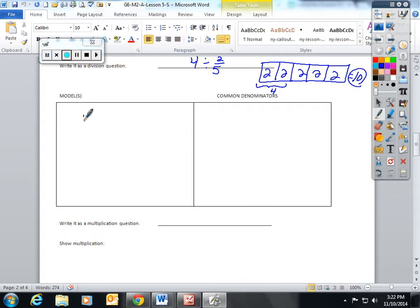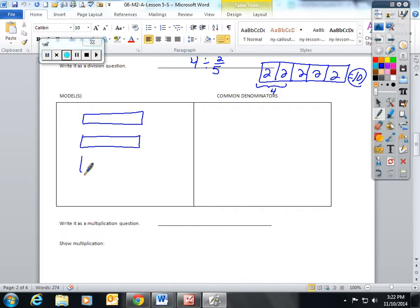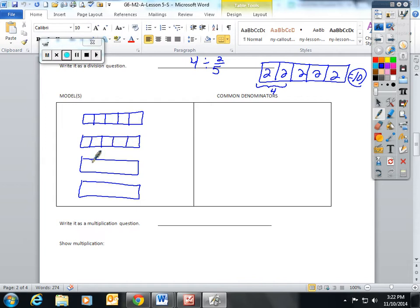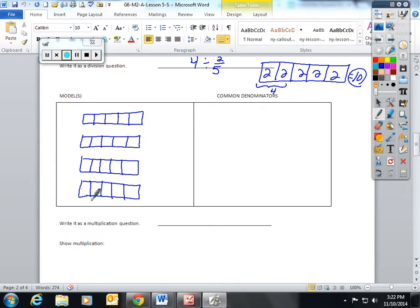I had them draw four boxes. And if we are taking four wholes and dividing it into fifths, two fifths pieces, the students have to start by taking their wholes and breaking it into fifths. That gives us a total of twenty pieces.